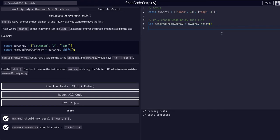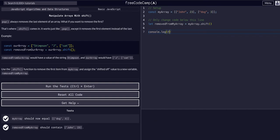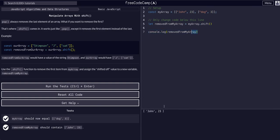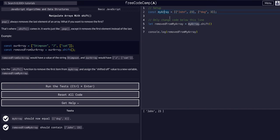And it works because we are taking that value, and we are assigning it to removed from my array, and that should now contain john23, because that's the first value, the zeroth index, of my array.